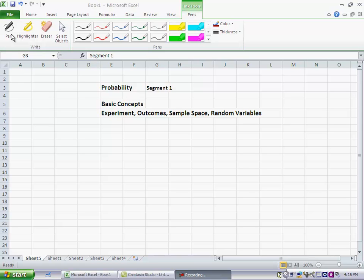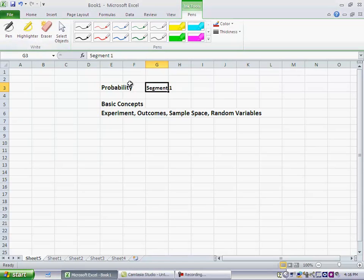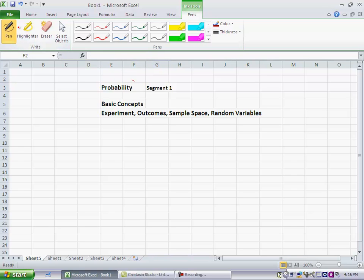We'll start the discussion by introducing some basic terminology and concepts. So we'll start with the term probability. Probability simply refers to the likelihood of some outcome occurring, just the chance of some outcome occurring.